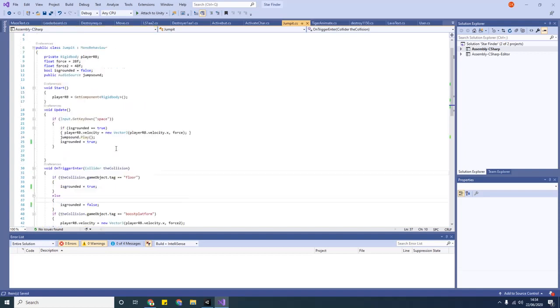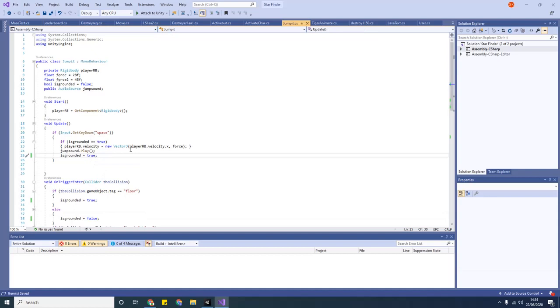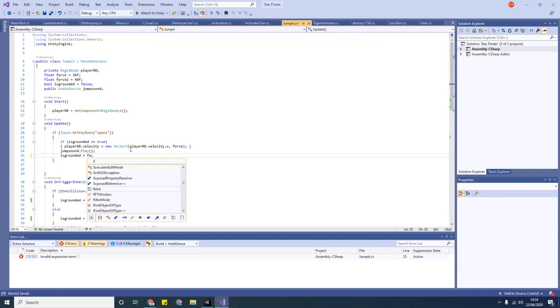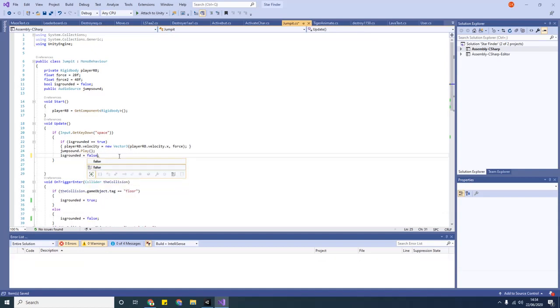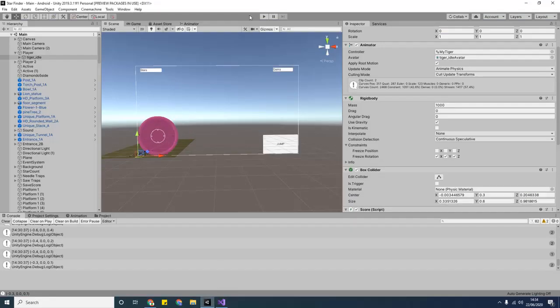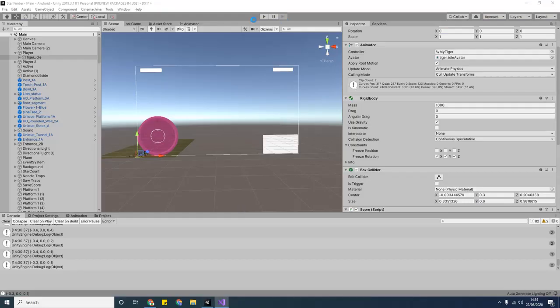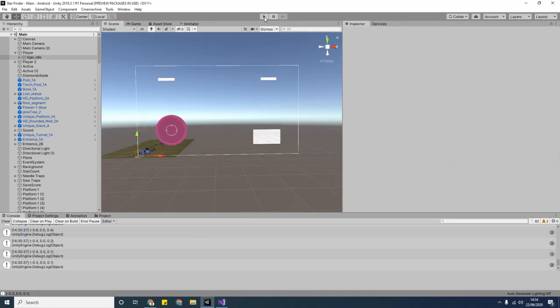Okay, so now that we've changed that, let's see if that fixes it. Let me just change this to false for the spacebar. What we're simply saying here is if he's grounded, once he jumps, then say he's not grounded, so you put it to false. So once we've saved this and we press play, hopefully it doesn't take that long. Come on. Okay.